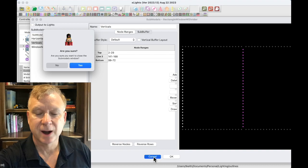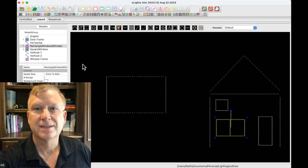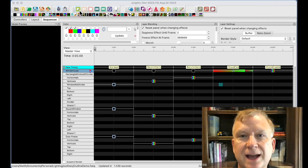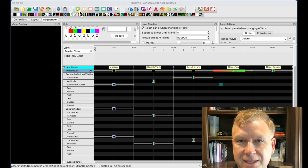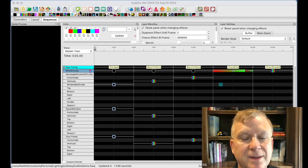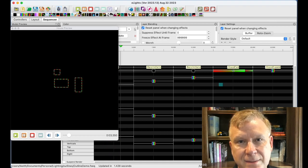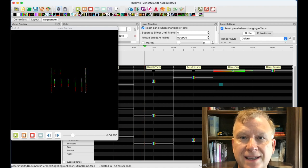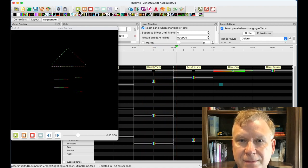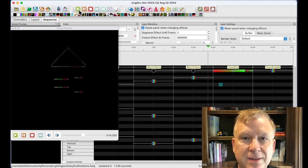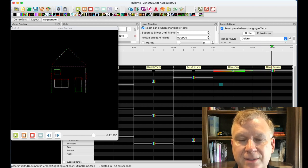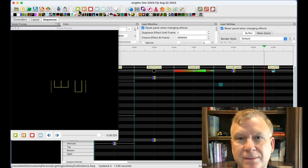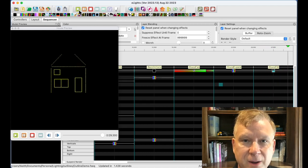Now on the sequencer tab, I have already created a 30-second demo sequence with 5-second effects. The first three effects use sub models and the next three use a whole house group. The first effect uses the marquee effect; the second uses the bars effect on the verticals; the third uses the bars effect on the horizontals; the fourth uses the fan effect on the whole house group; the fifth uses the bars effect on the whole house group; the sixth uses the fill effect on the whole house group.